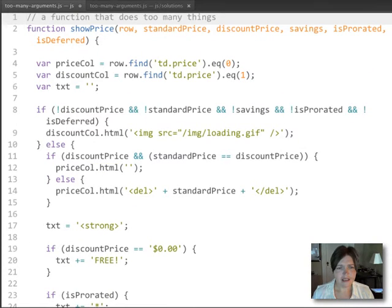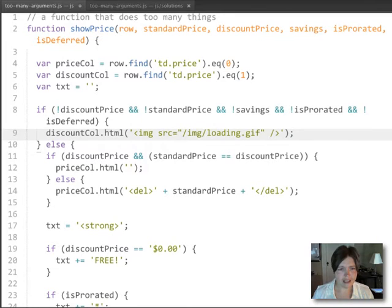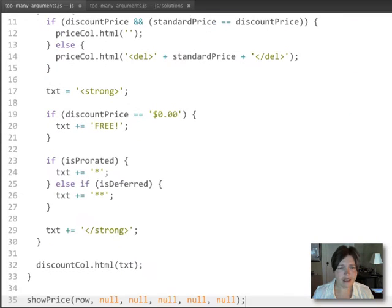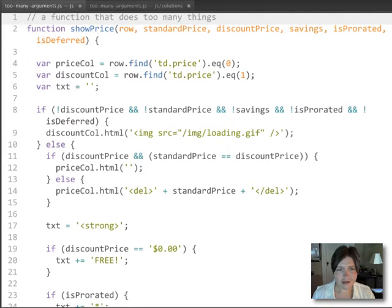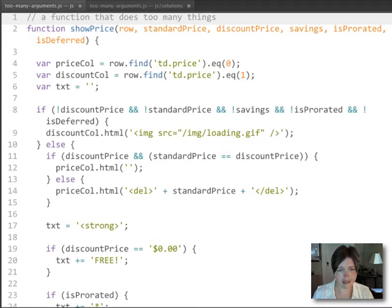And there are different places where we're doing the same thing. So we're setting discount call HTML here. We're also setting it here. And so you have to do a lot of reading in order to realize that one of those will happen and one of them won't depending on different conditions.